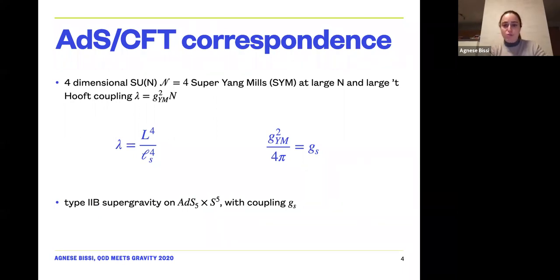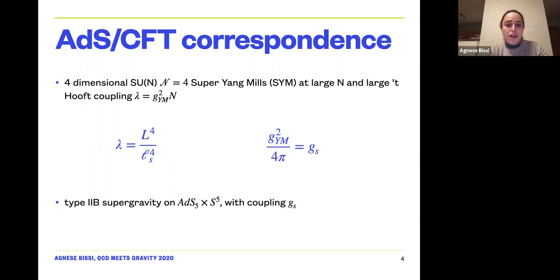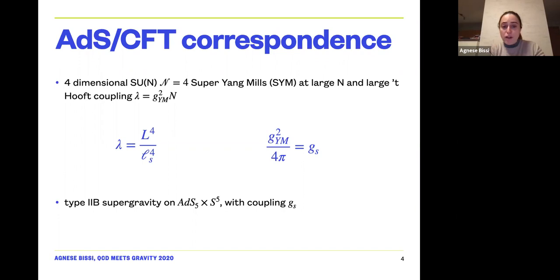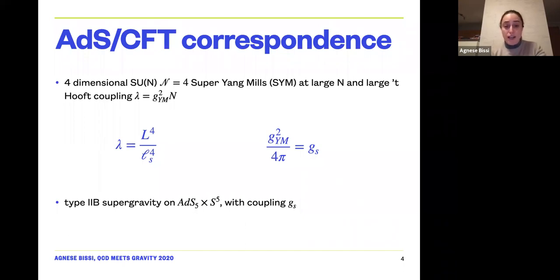Let me quickly remind you of a few things about the CFT setup. I'm using AdS/CFT in its original formulation, relating four-dimensional SU(N) N=4 super Yang-Mills at large N and large lambda, in the supergravity limit, where lambda equals g²_YM times N. This theory is related to type IIB supergravity on AdS5 × S5. An expansion in lambda corresponds to expanding in alpha-prime, giving stringy corrections.